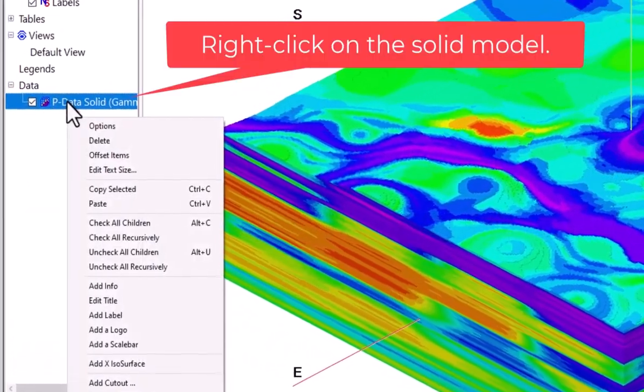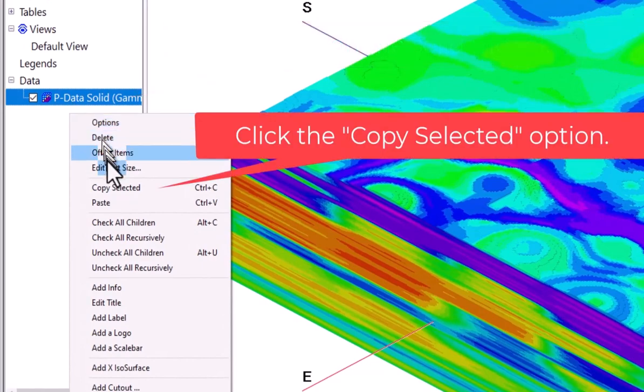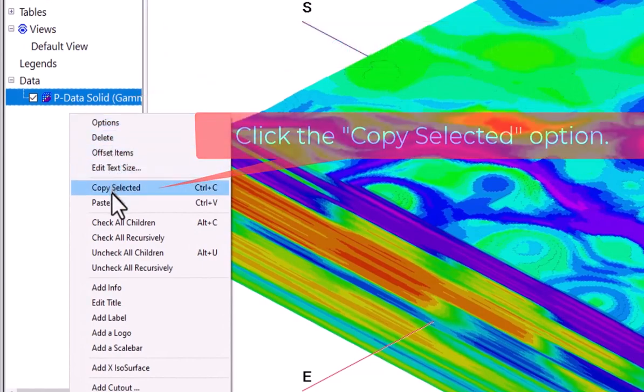Right click on the solid model. Click the copy selected option.